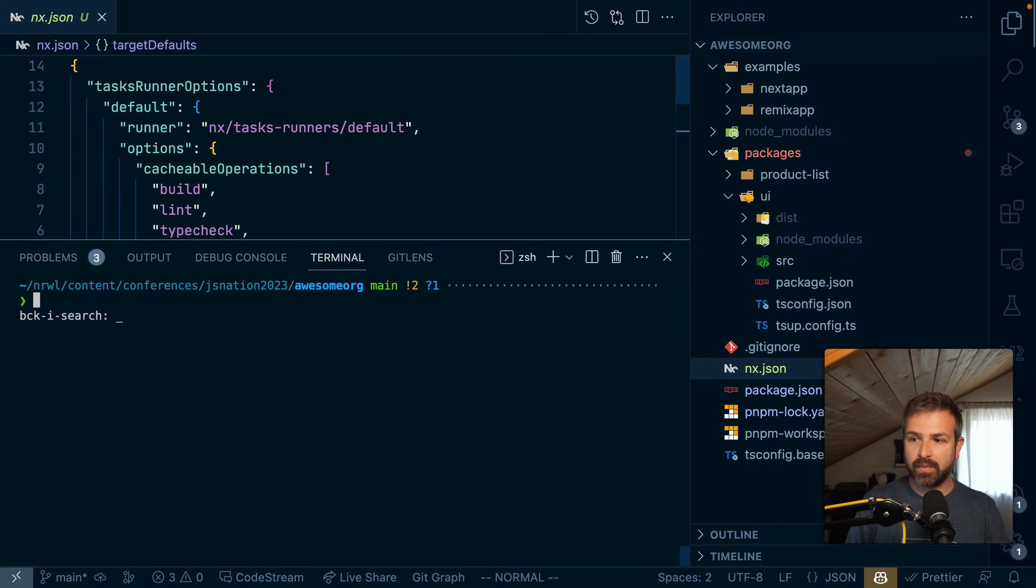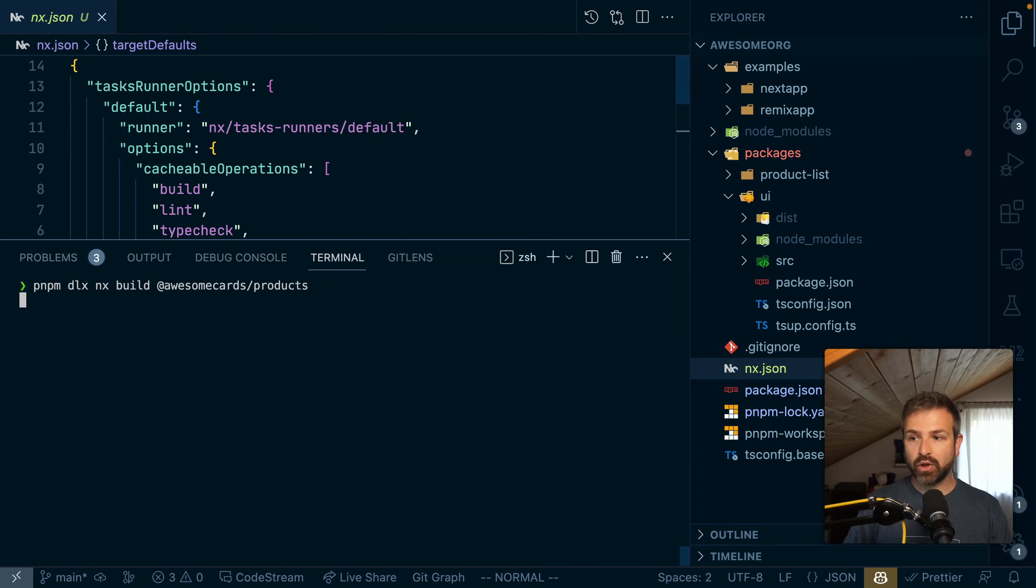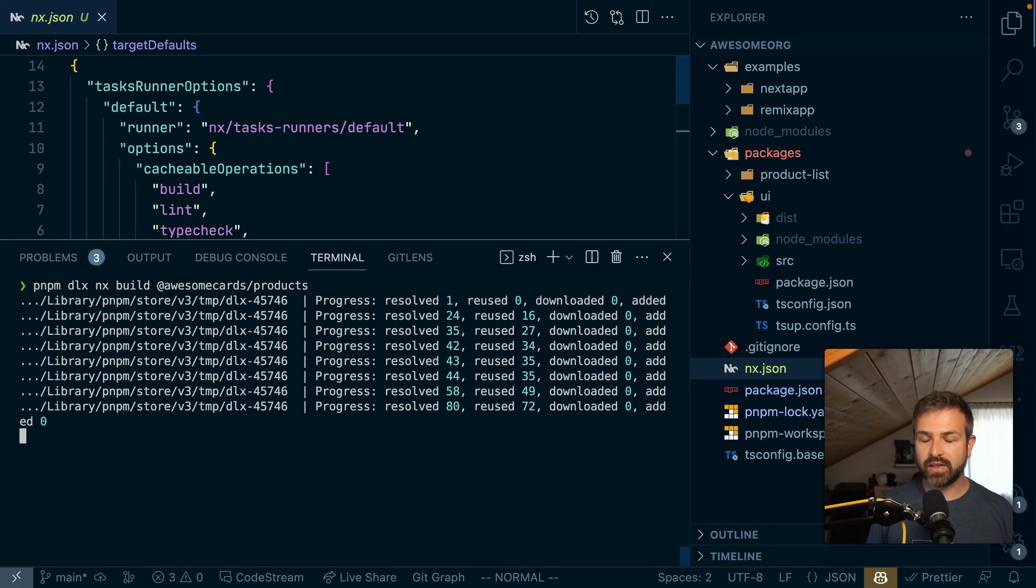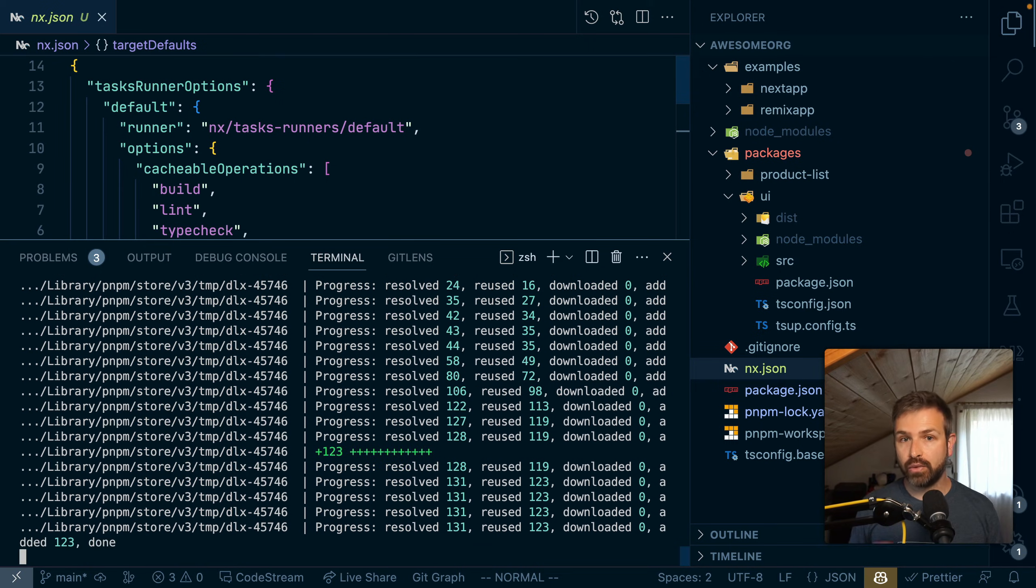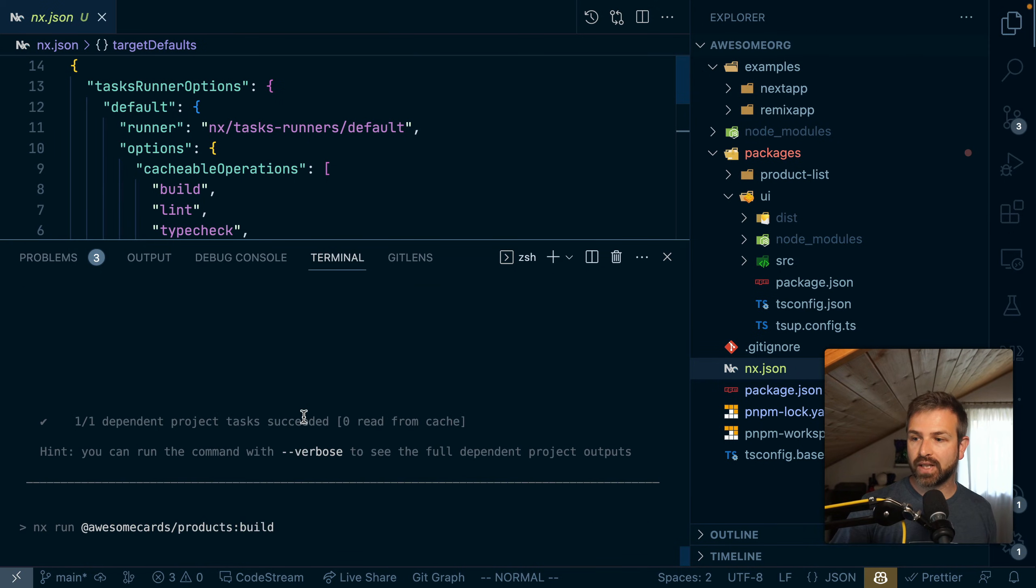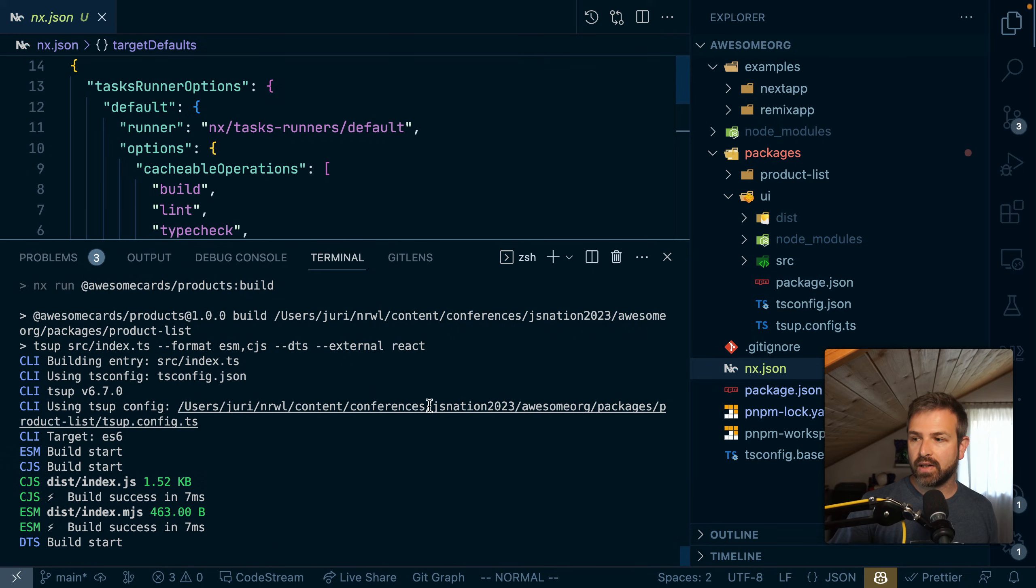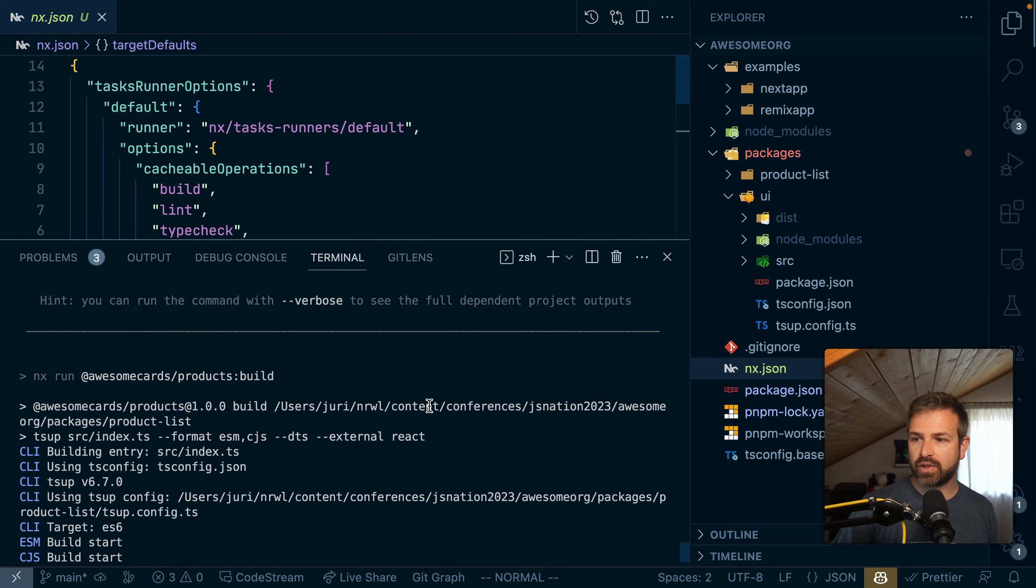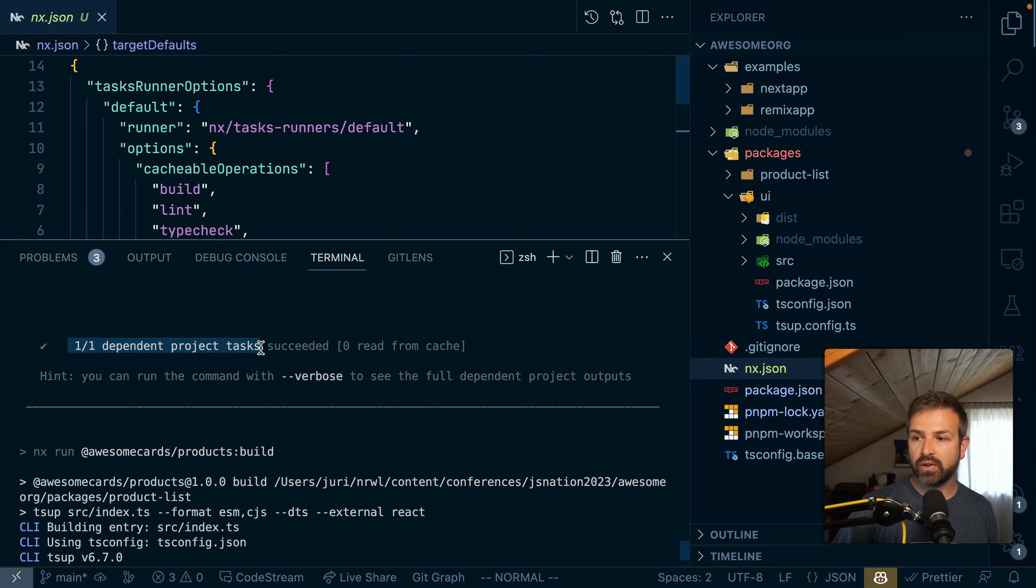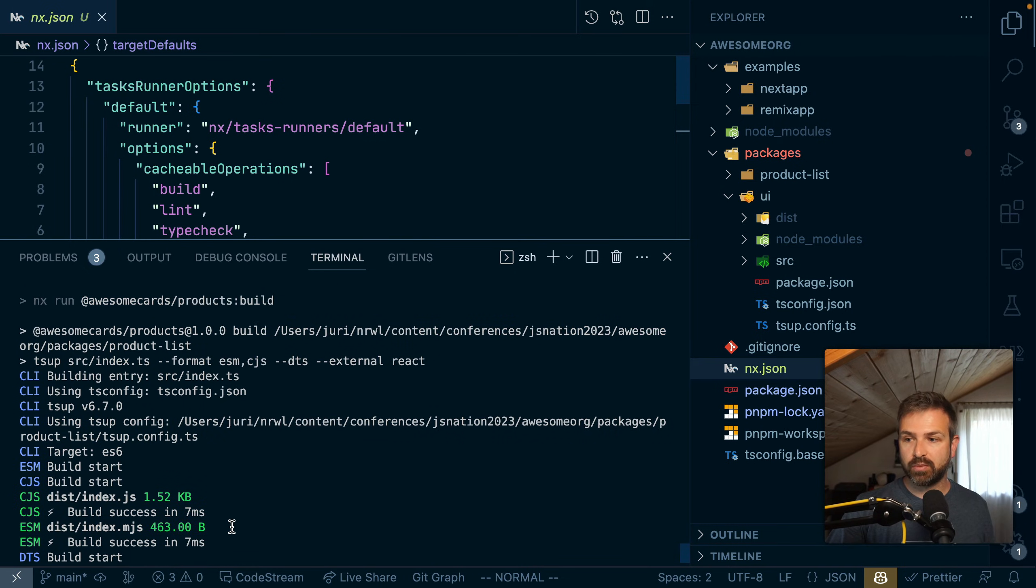And what it would do immediately now is it would first run the build of the UI library. So you can see here, if I scroll a bit up, there's a comment here that it ran one dependent task first, and then it runs the products build.